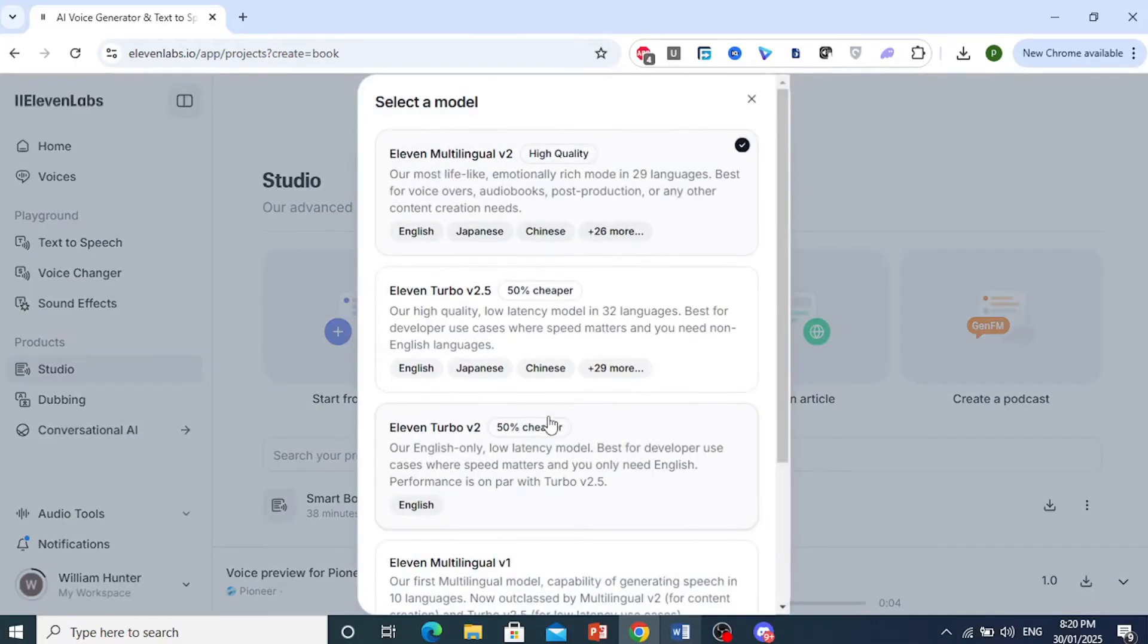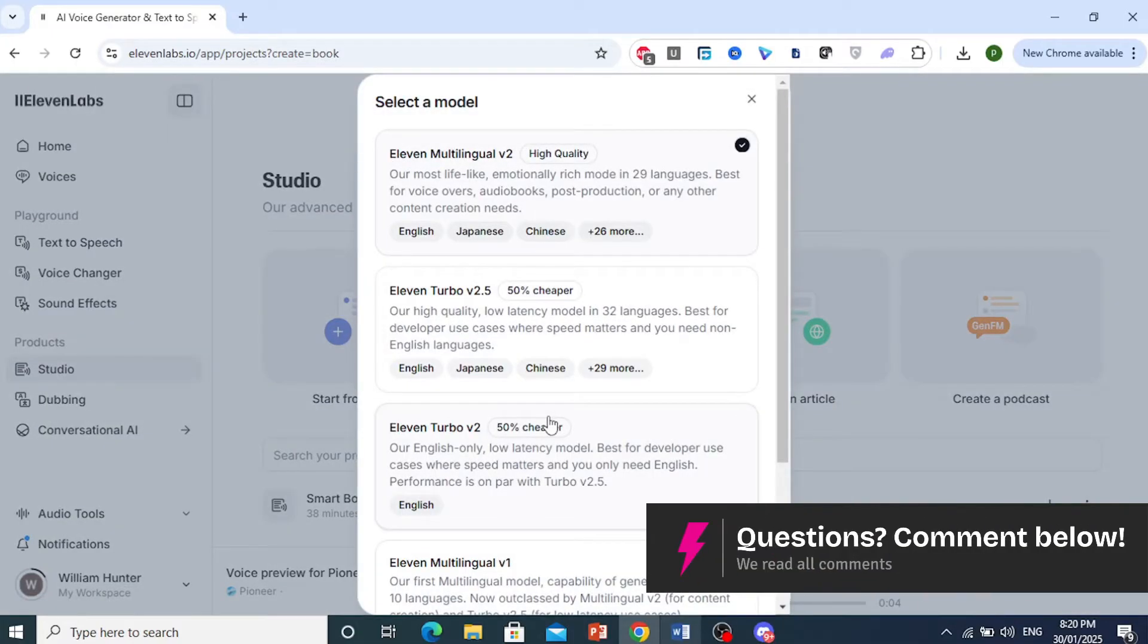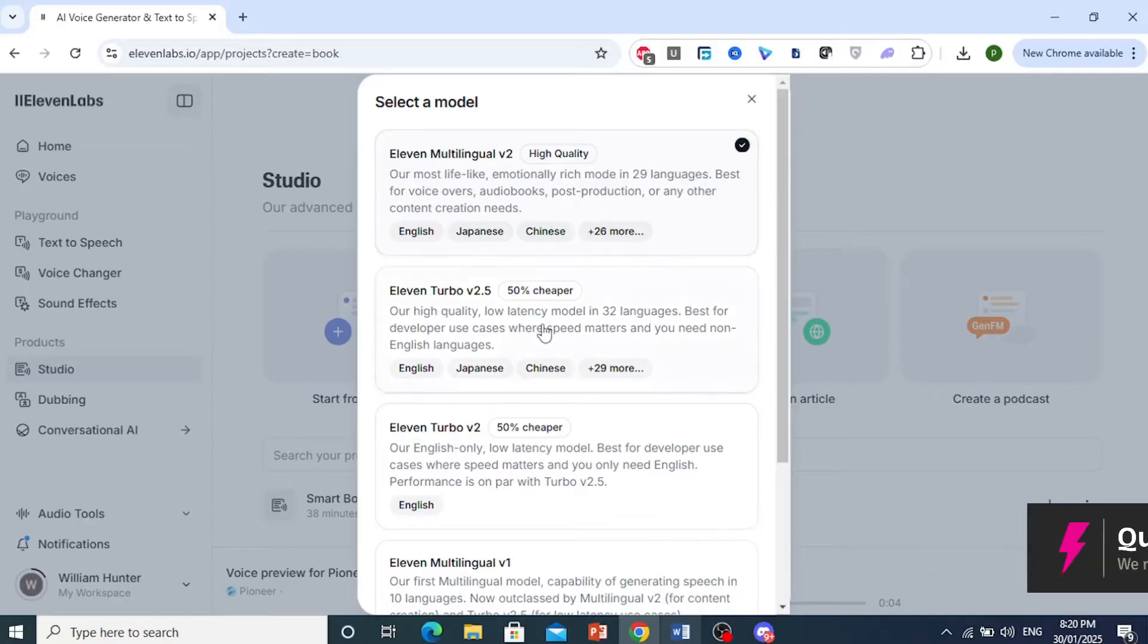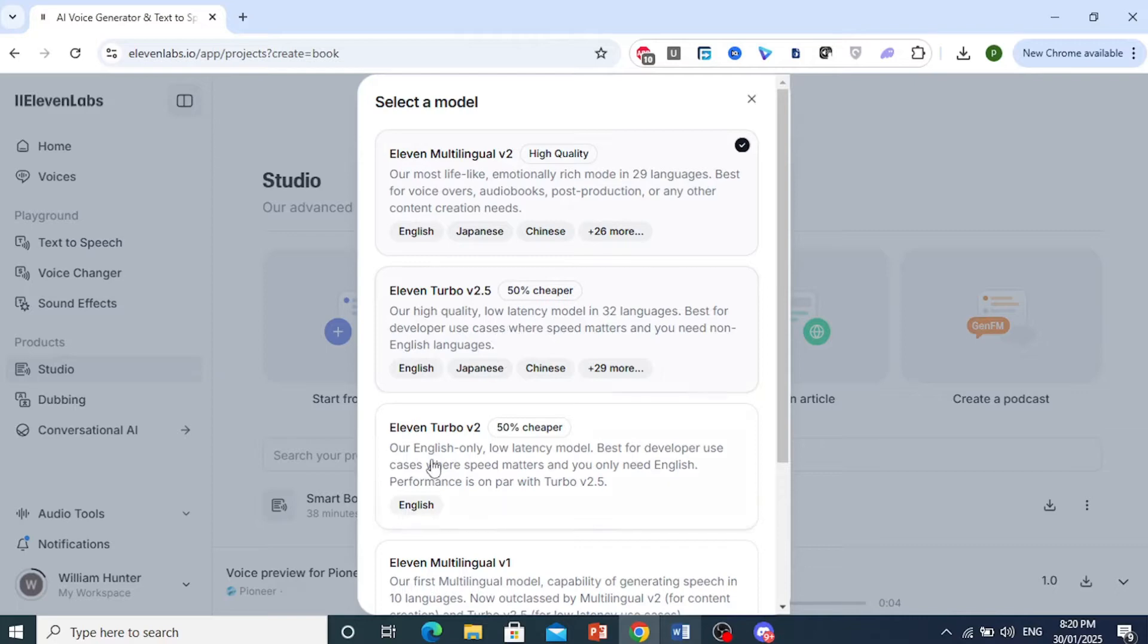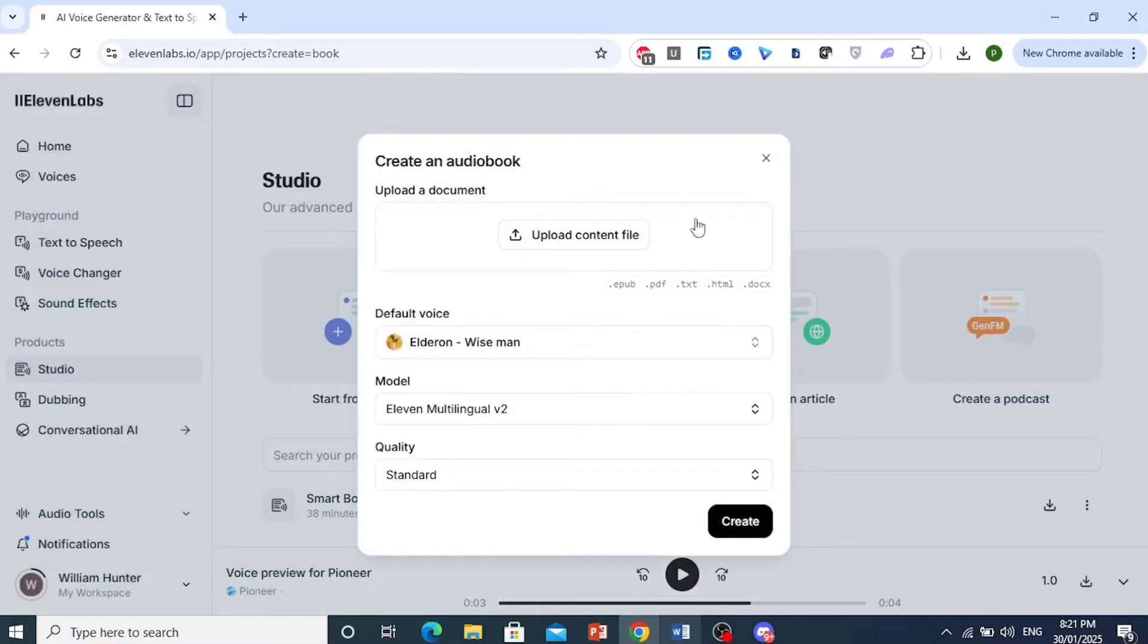Model, you want to keep it 11 multilingual V2. It's the highest quality one they have. But if you are low on credits, you can use 11 Turbo V2.5 or V2. It is cheaper by about 50%, but I'll stick to this one for the best quality.